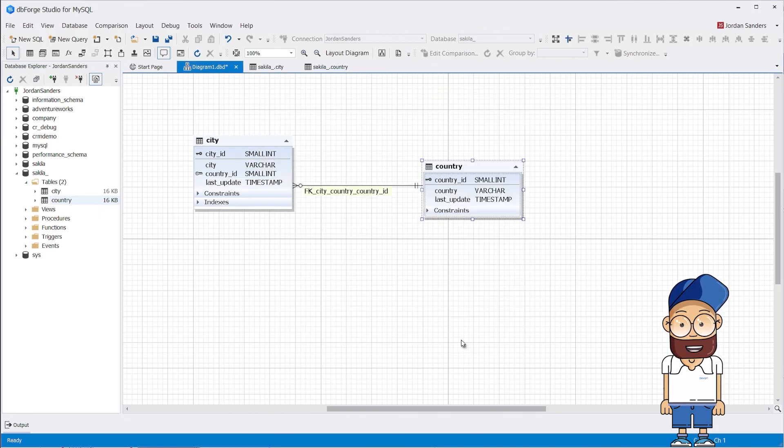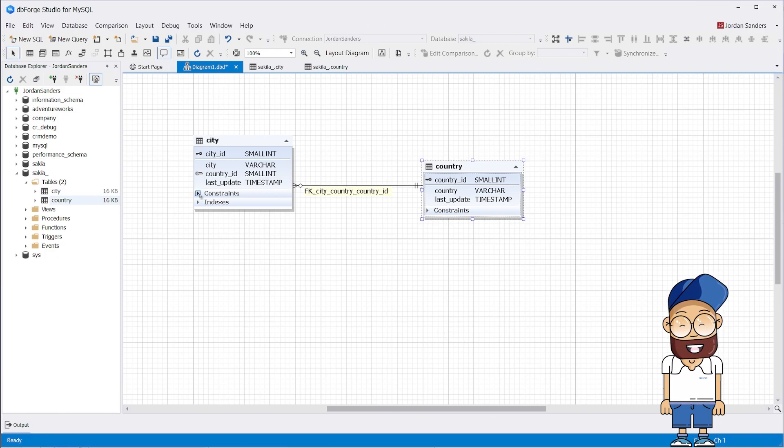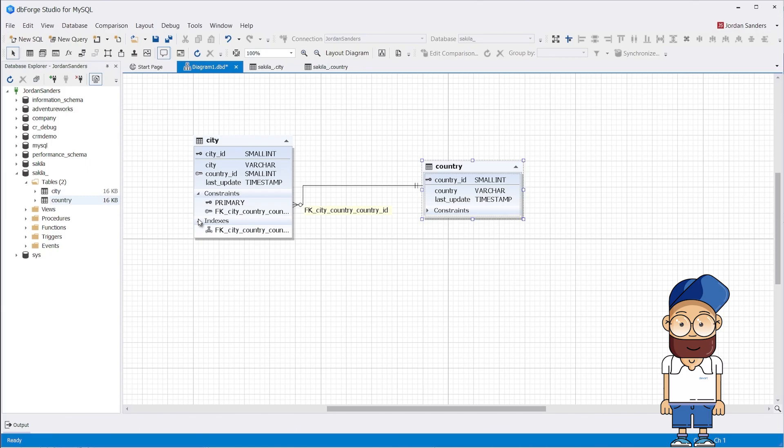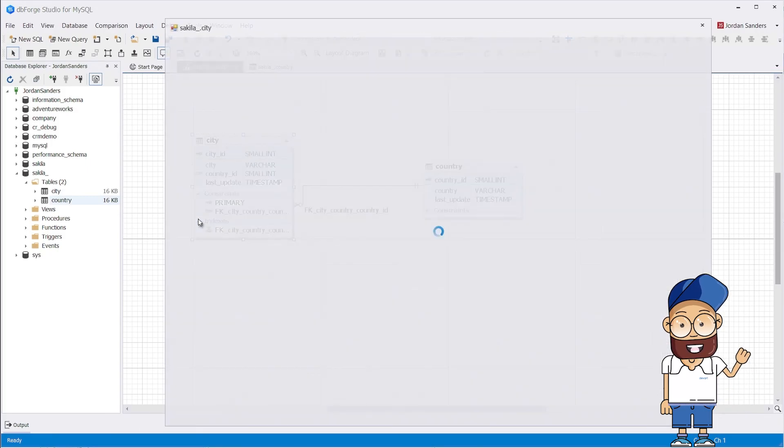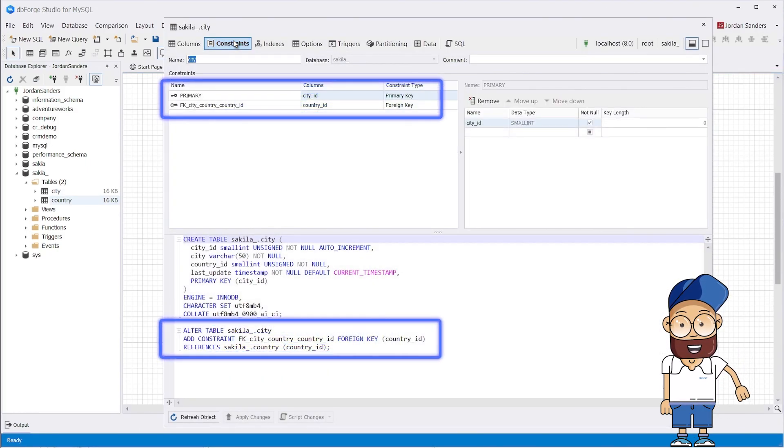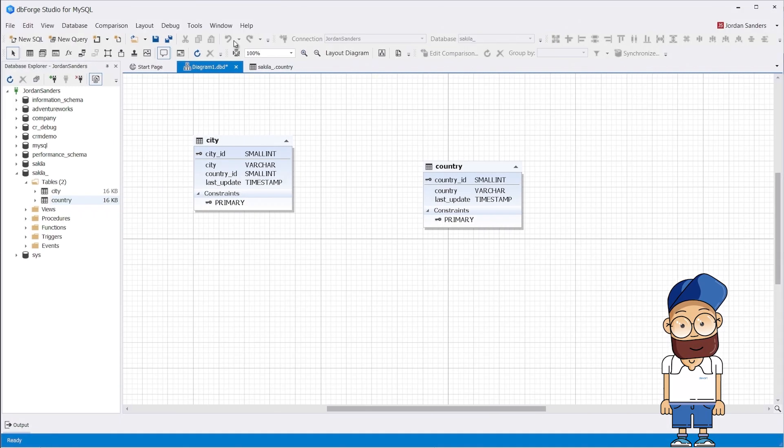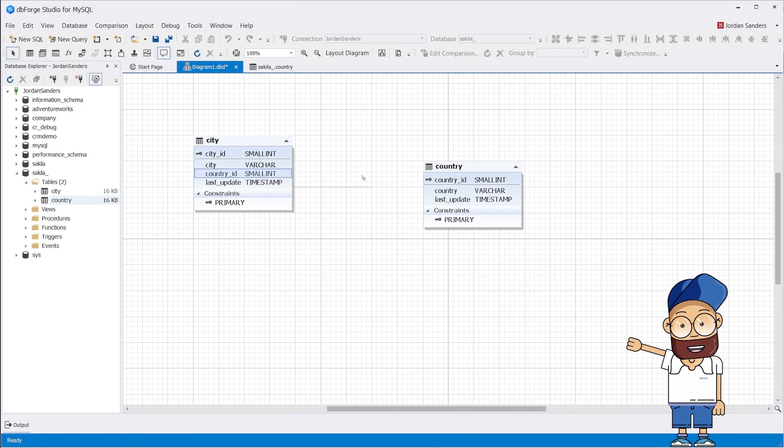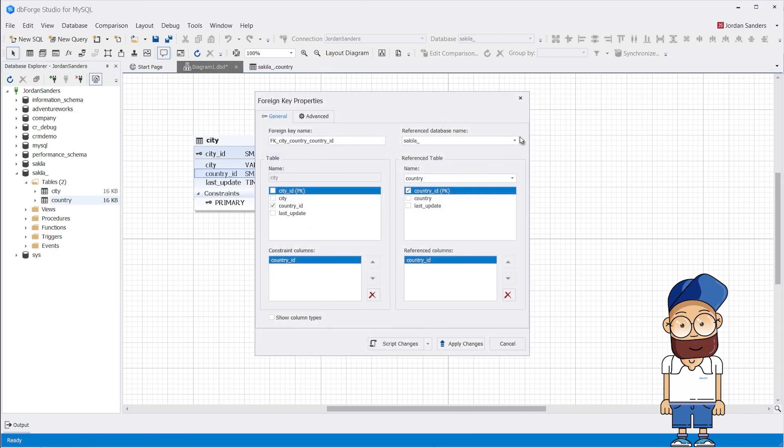As you can see, the foreign key has been successfully created. There is now a relationship between the city and country tables. In this case, the country table can be referred to as the parent or main table and the city table as the child or subordinate table. And now let's go back to the moment when we created the foreign key and walk through the process in more detail.